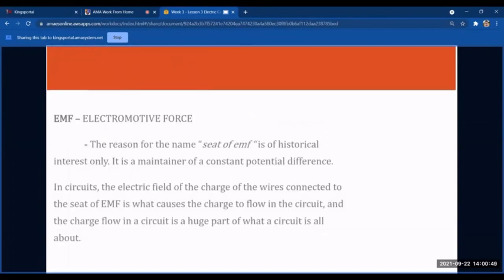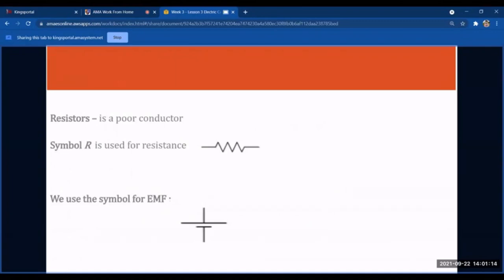EMF — the electromotive force — is the main reason why charge flows in a circuit. It is like a faucet that supplies water. In a circuit diagram, EMF is represented by a symbol where the longer line is the positive terminal and the shorter line is the negative terminal. A resistor is a poor conductor — since conductance is the reciprocal of resistance, the symbol R is used to represent resistance.